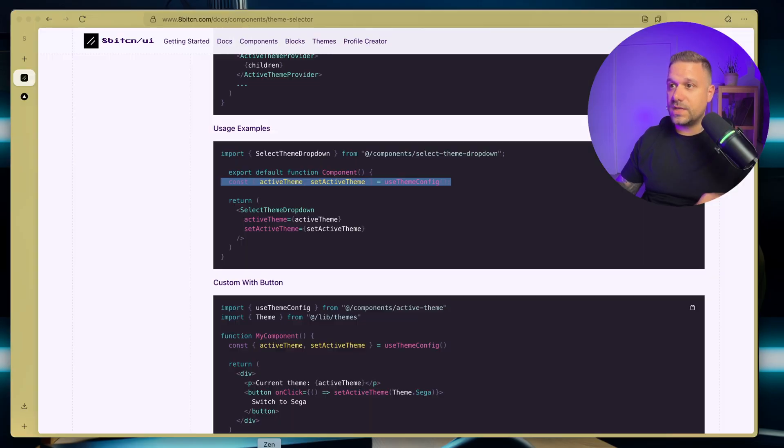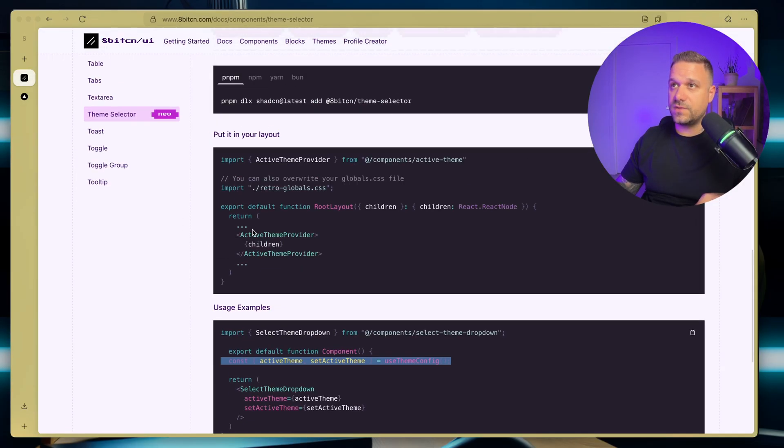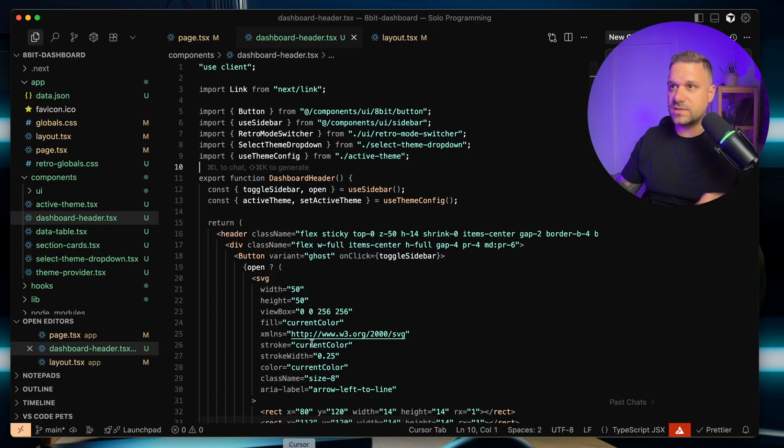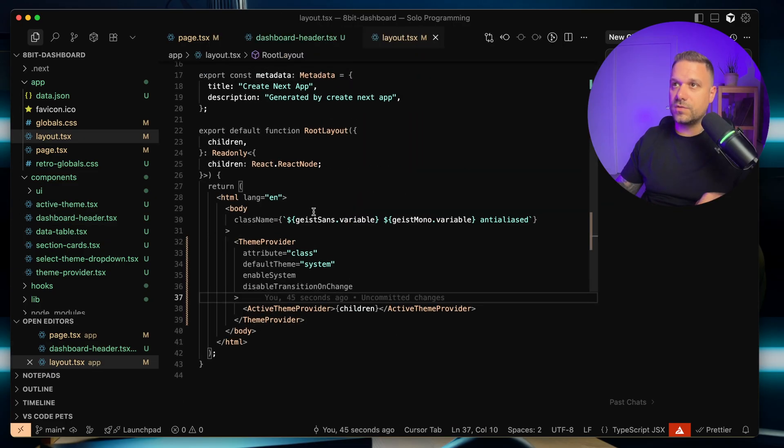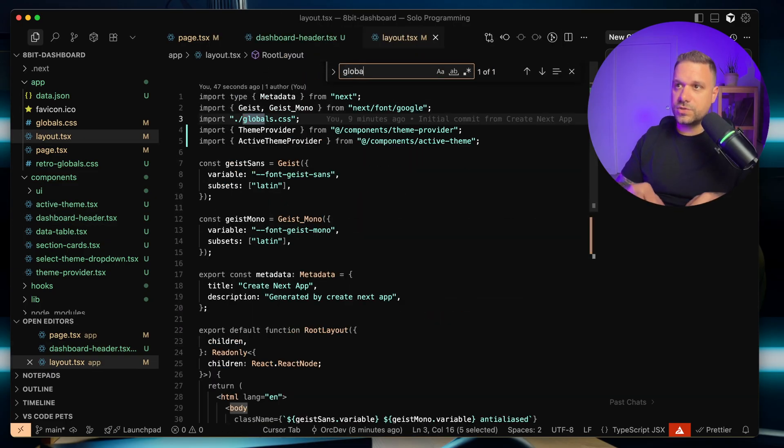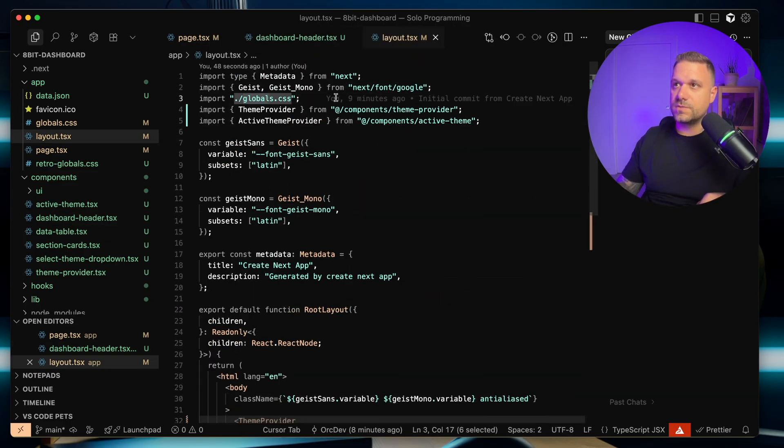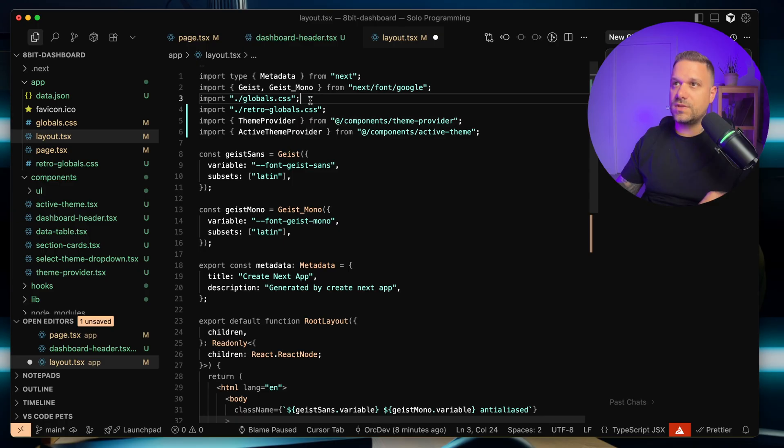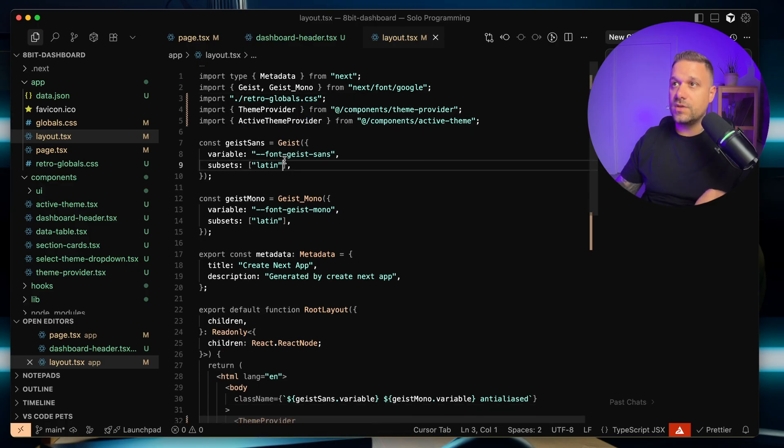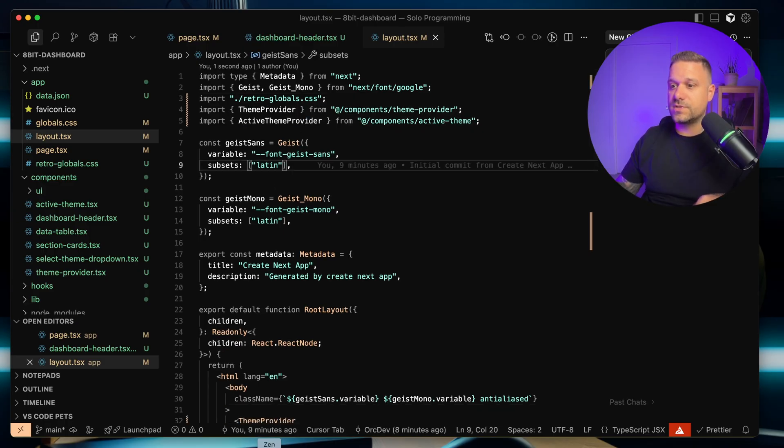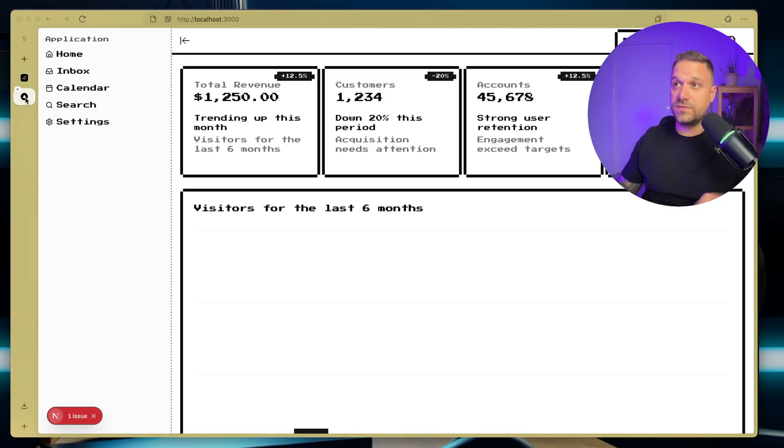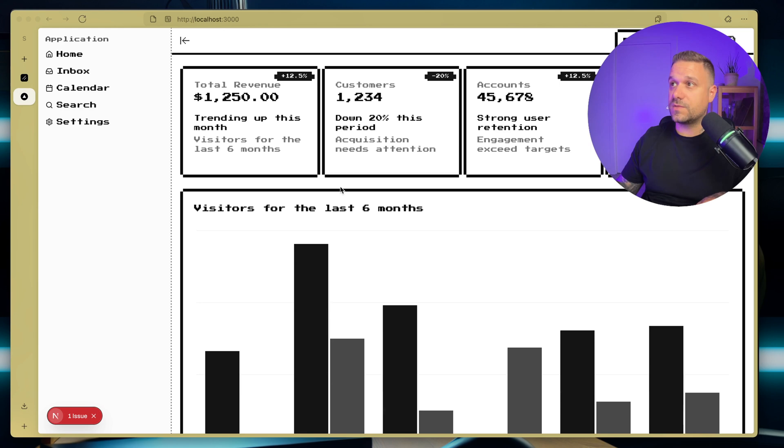And last thing is, inside of the layout, we need to import the retro-globals, or overwrite our globals.css file. So we are going to layout, we are searching for our globals. Here it is. I'm just going to put in import retro-globals, and let's return. Let's see if it's working or not.